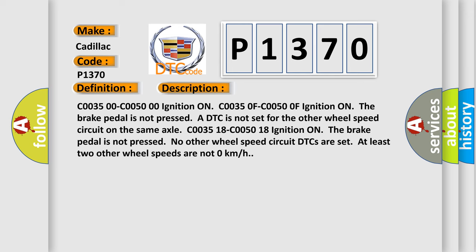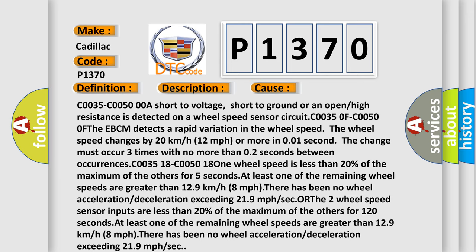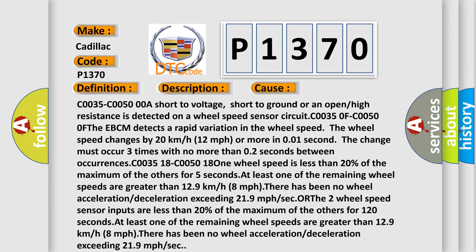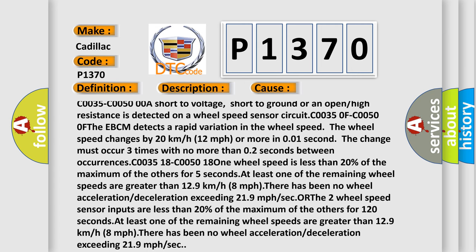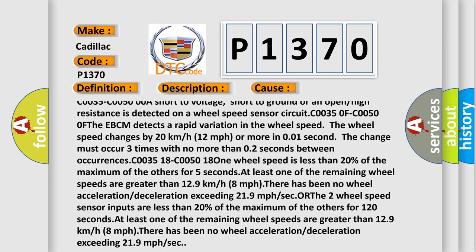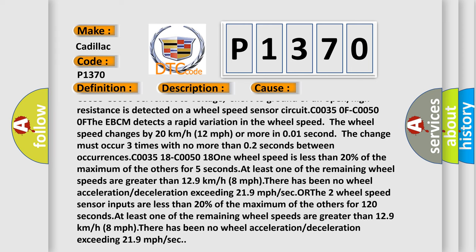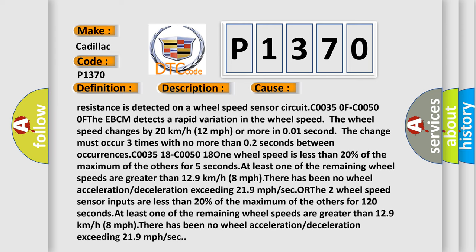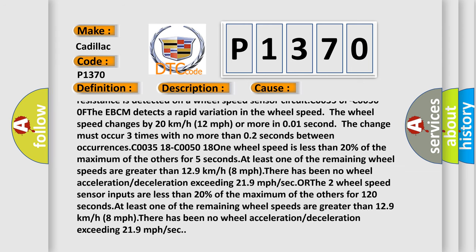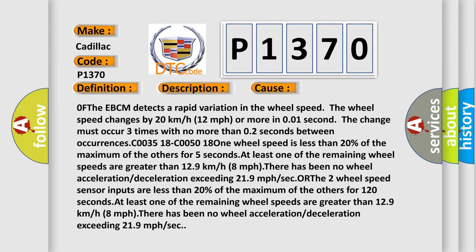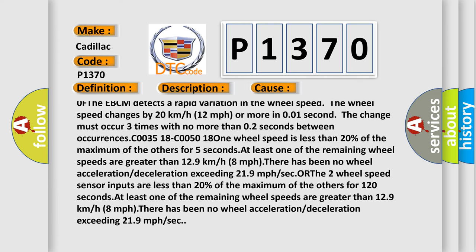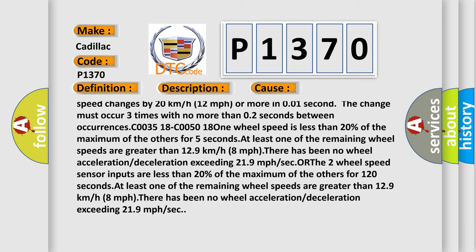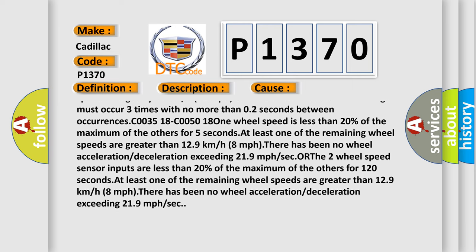This diagnostic error occurs most often in these cases: C0035 C00500 A short to voltage, short to ground, or an open or high resistance is detected on a wheel speed sensor circuit. At C00350F C00500F, the EBCM detects a rapid variation in the wheel speed. The wheel speed changes by 20 km/h or 12 mph or more in 0.01 seconds. The change must occur three times with no more than 0.2 seconds between occurrences.